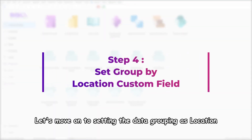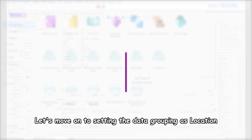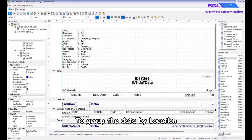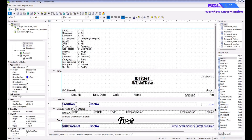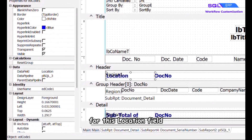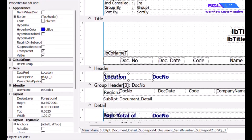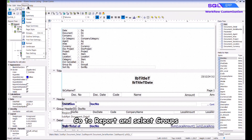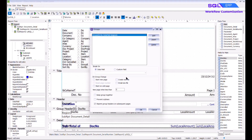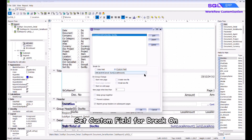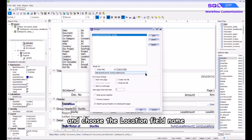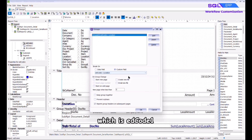Let's move on to setting the data grouping as Location. To group the data by location, first identify the component name for the Location field, which is 'ed_code_one'. Go to Report and select Groups. Set Custom Field for Break On and choose the Location field name, which is 'ed_code_one'.